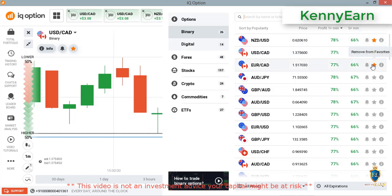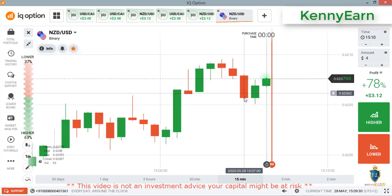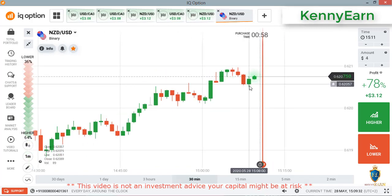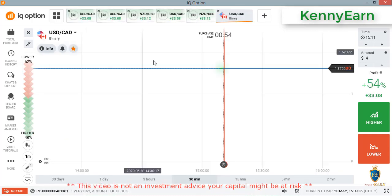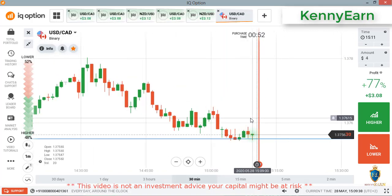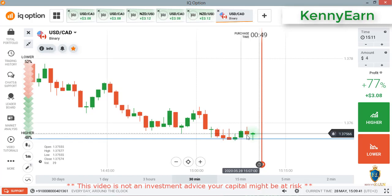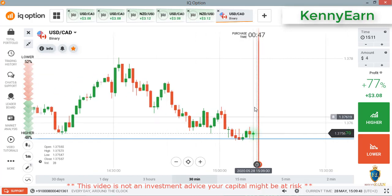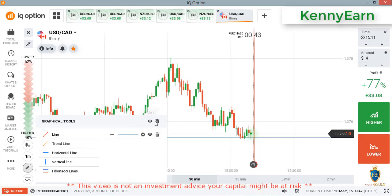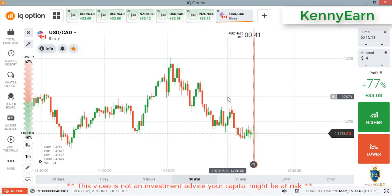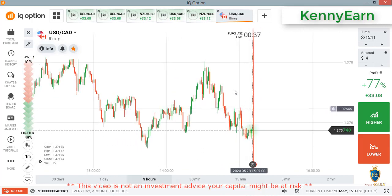These are my favorite pairs — I don't joke with them. I advise people to have their favorite pairs; it saves you time and energy. When you go into the market you know what you're looking for. NZD/USD and USD/CAD — once I go into the markets I trade, I place my trade and I go out. That'll be all for today. It was a great session — the market gave us a good market to trade.